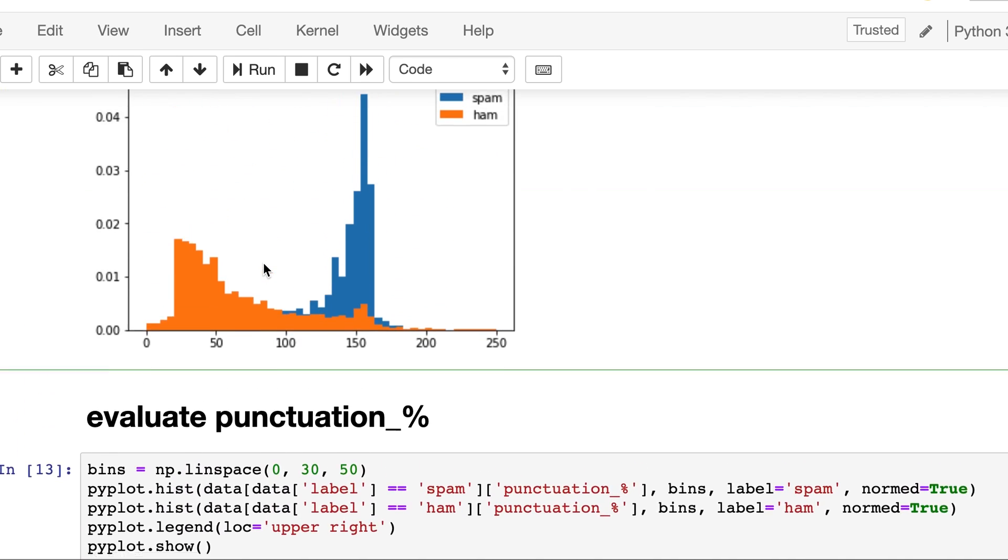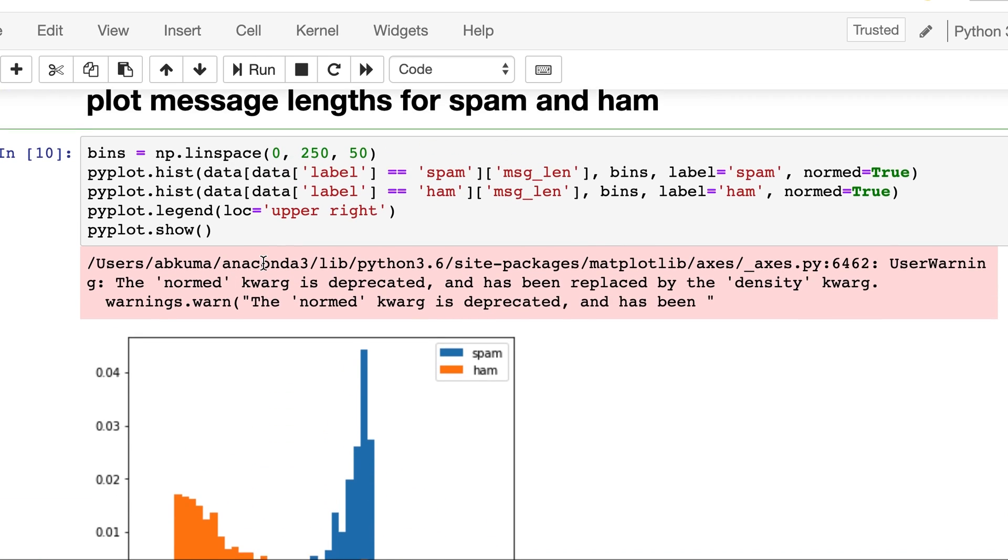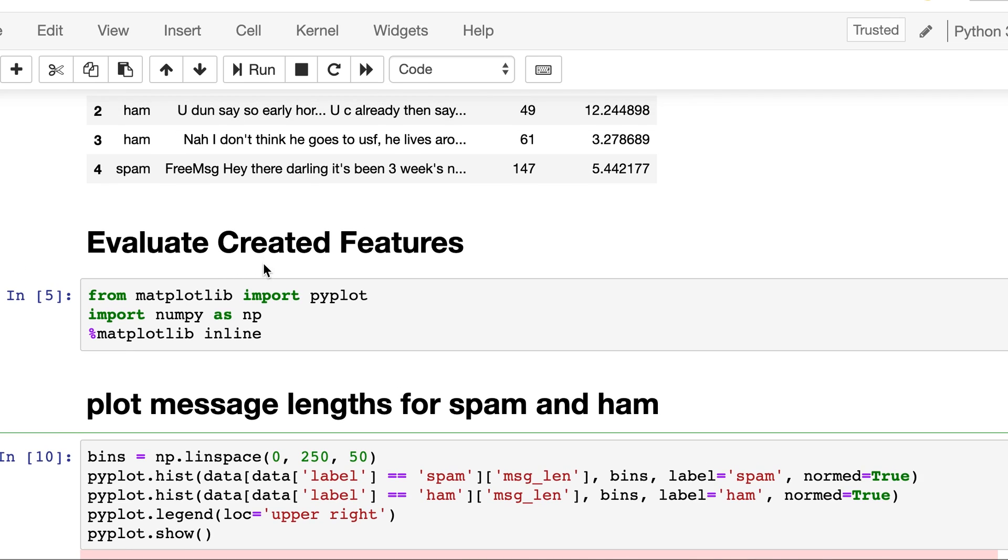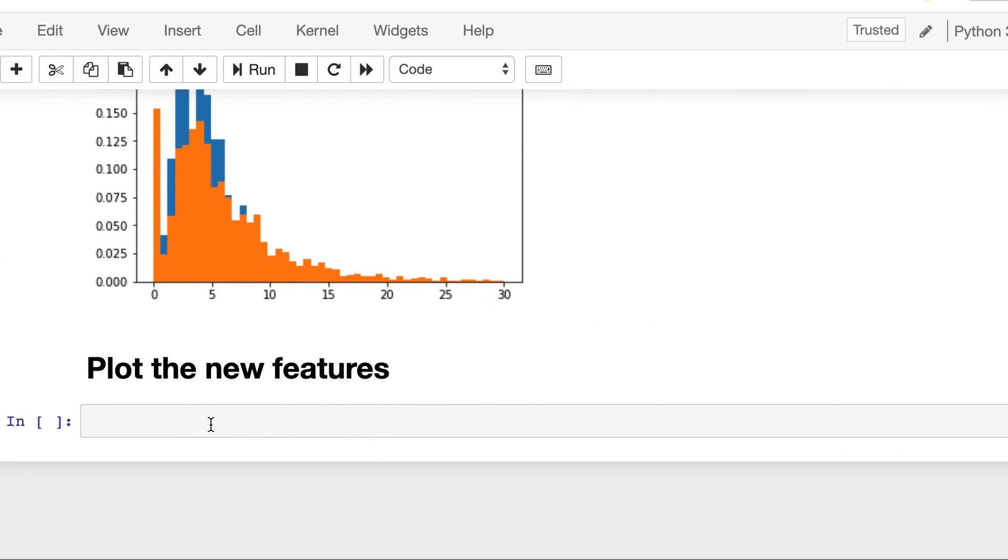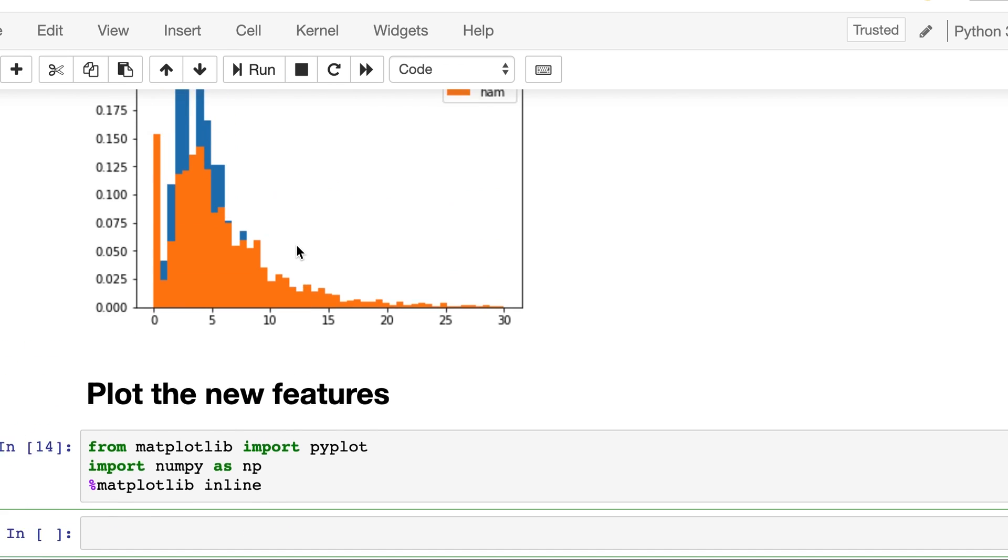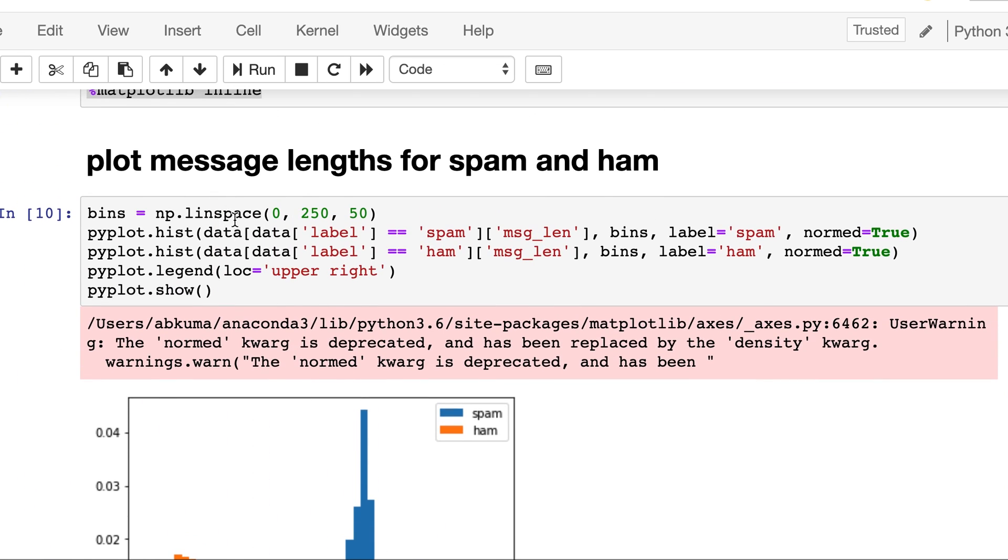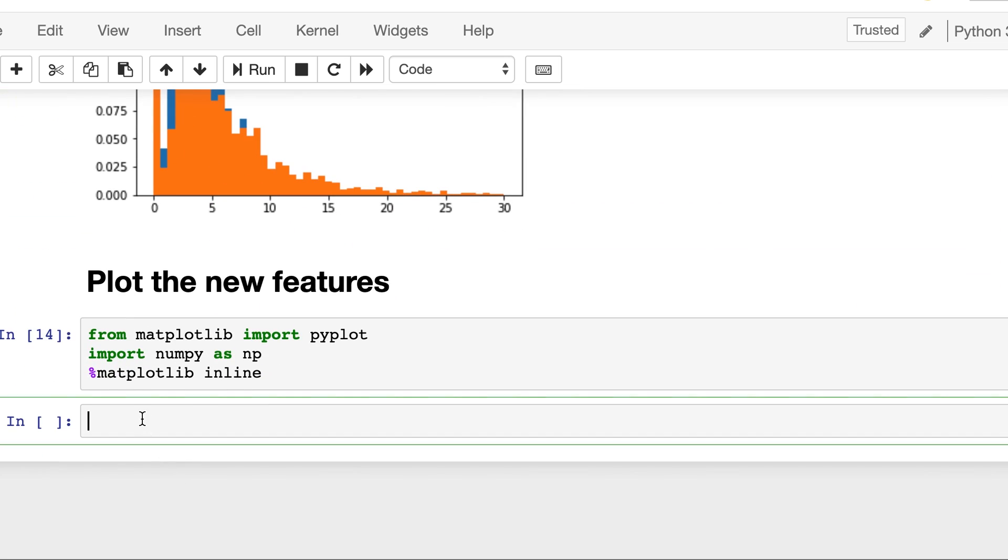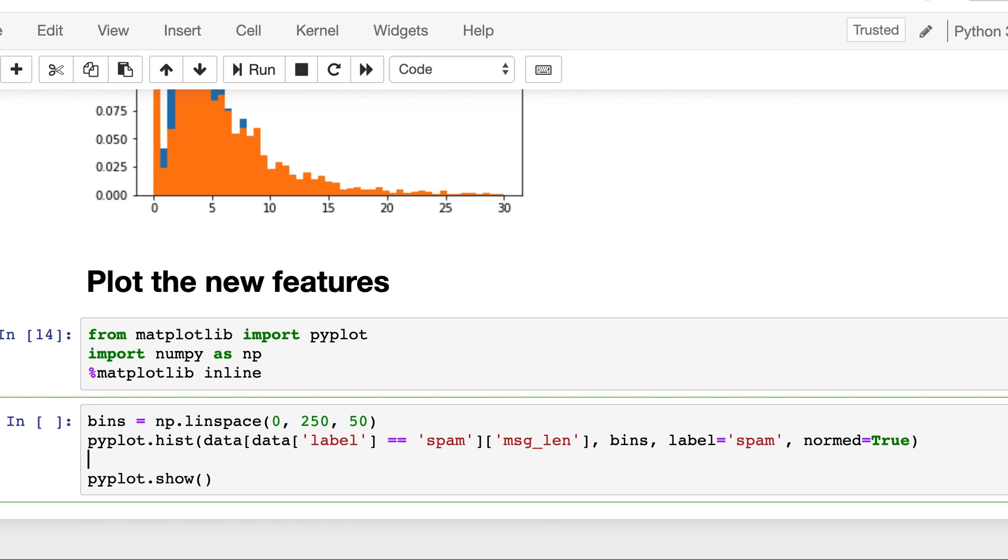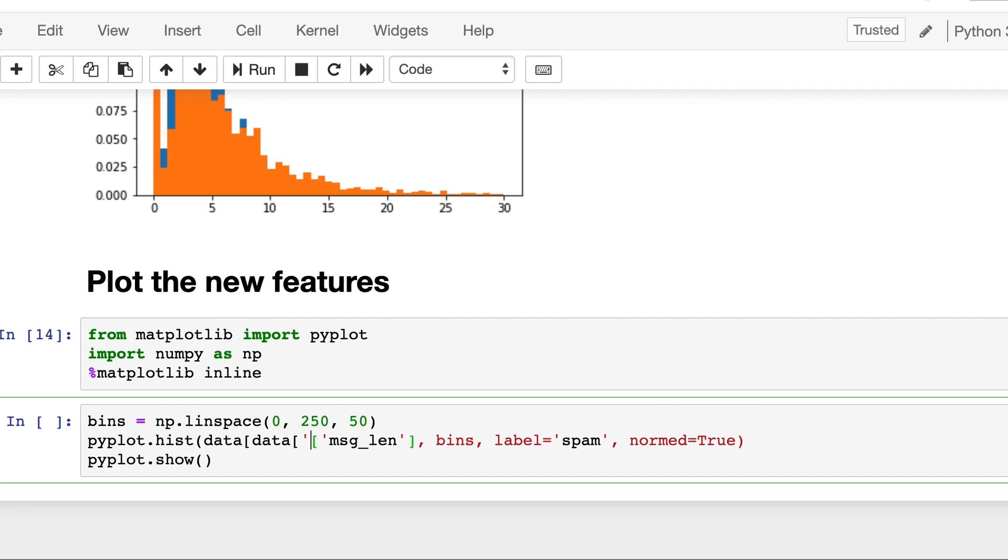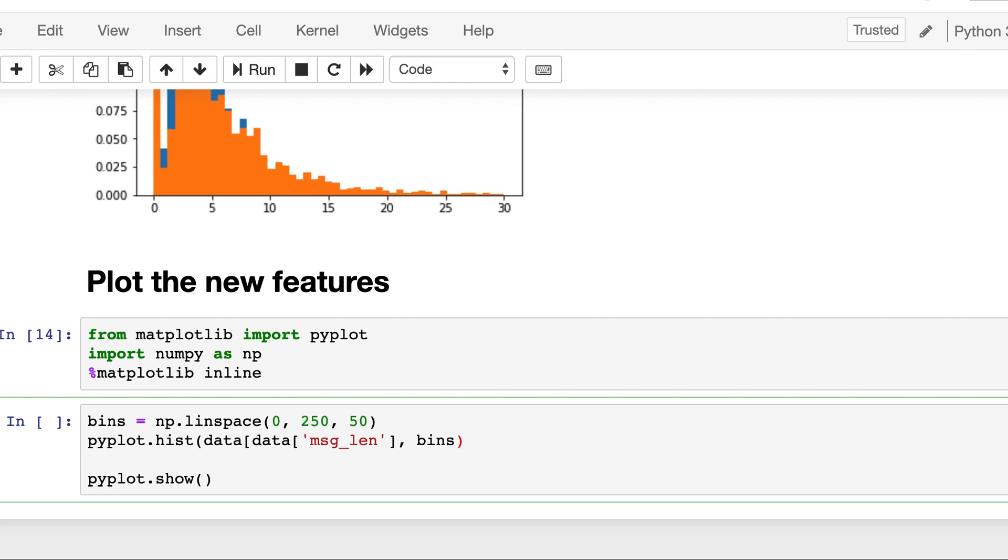So now we will just plot our two new features. Let's copy it here and let's run it and then we will define the bins similar to earlier.